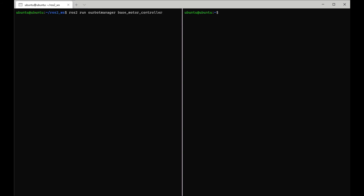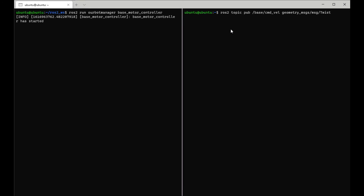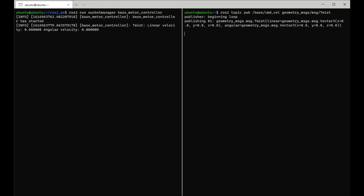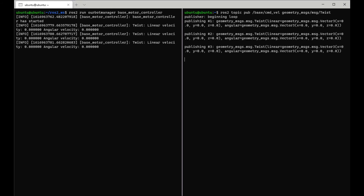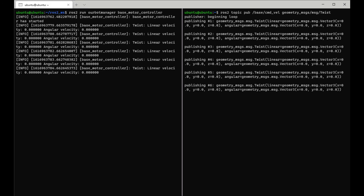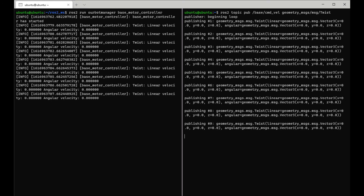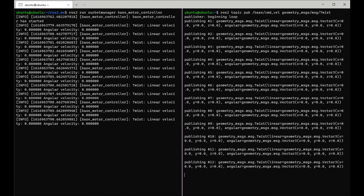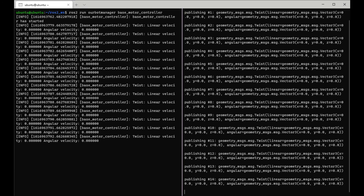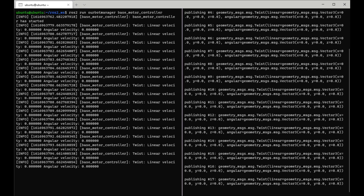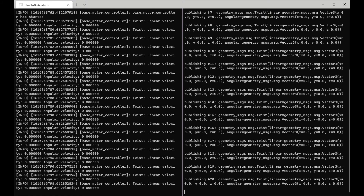Let's try publishing to the topic and make sure the node shows what's being sent. I'll run the base motor controller node, and in another SSH session do a ros2 topic publish to the topic with a twist message. That looks good — we can see it publishing a twist message with all zero values, and we see the linear velocity and angular velocity for x and z direction being reported.